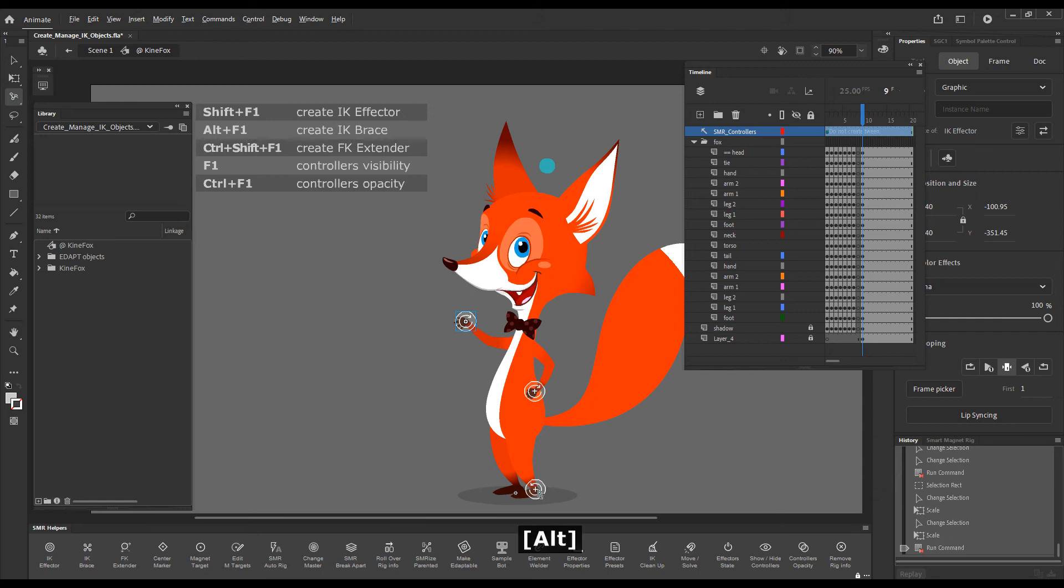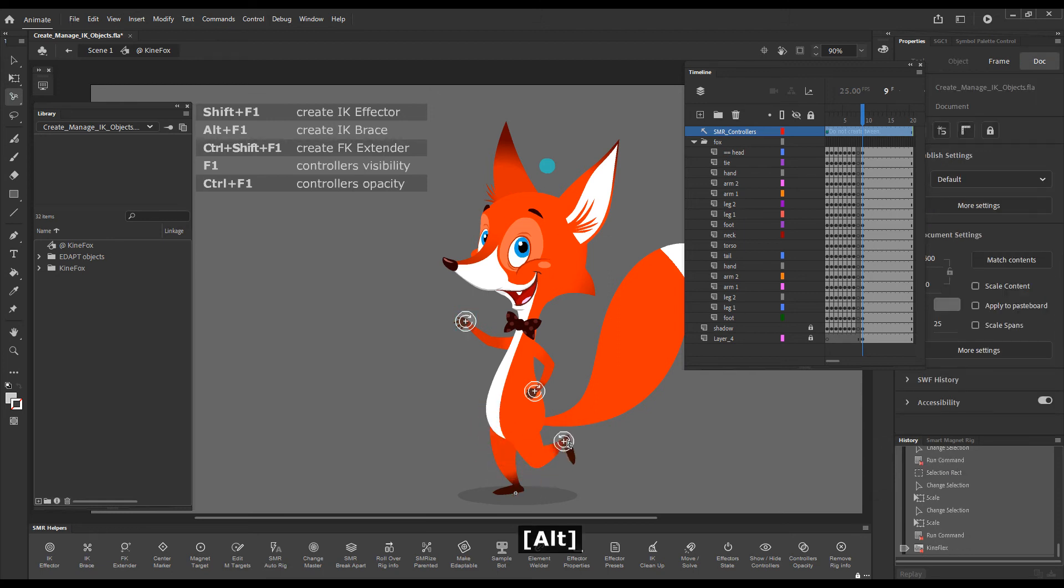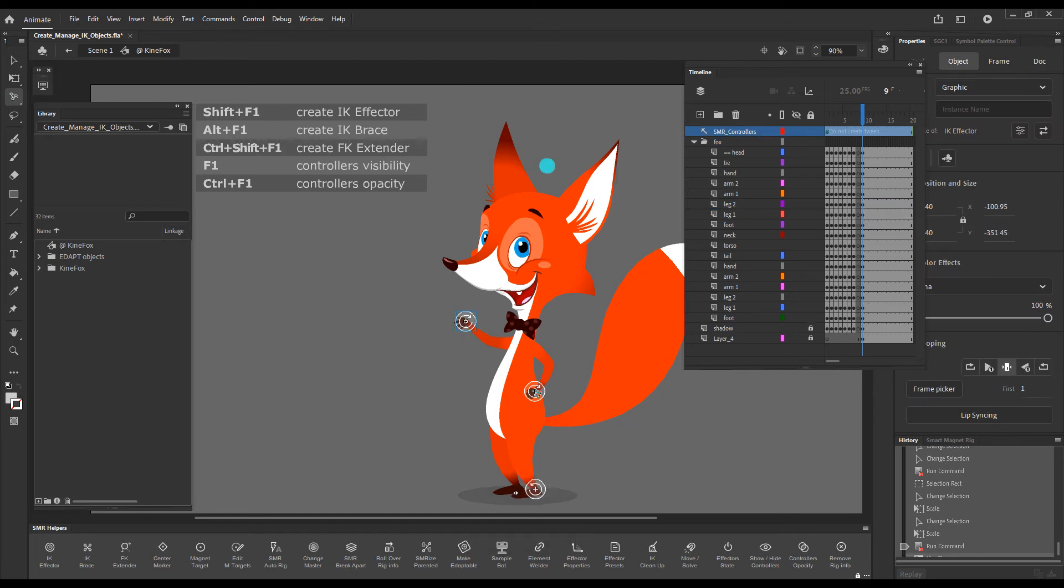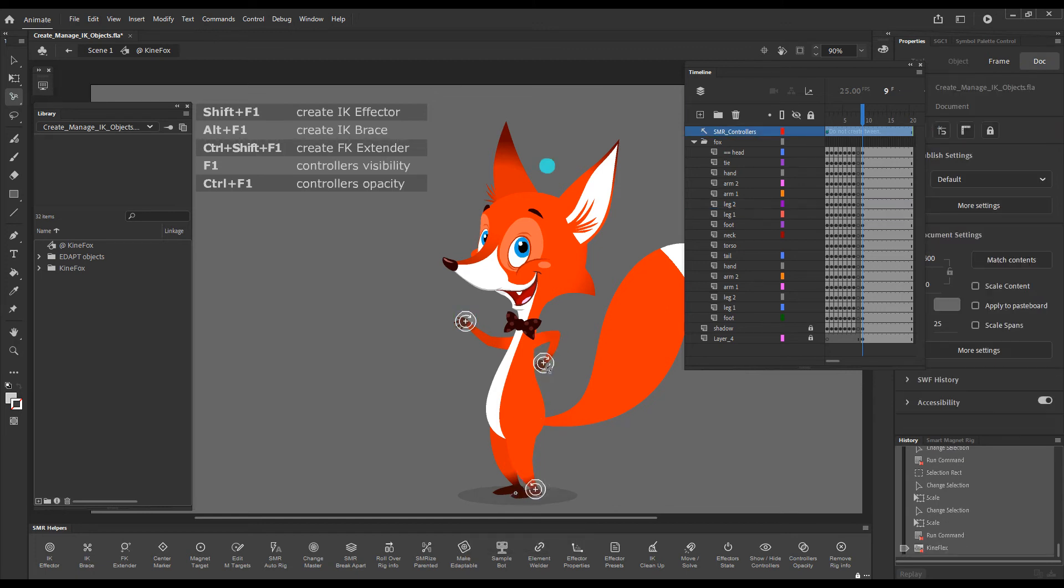If I grab it, there you go, it controls the leg properly.